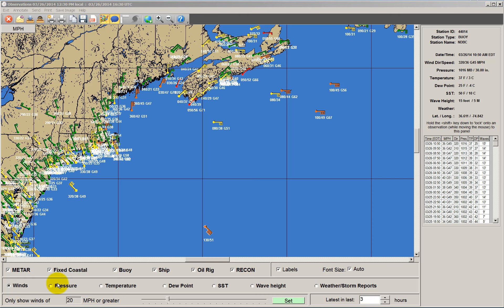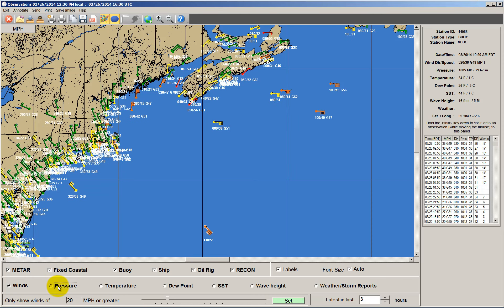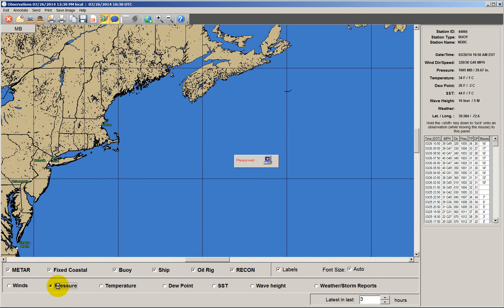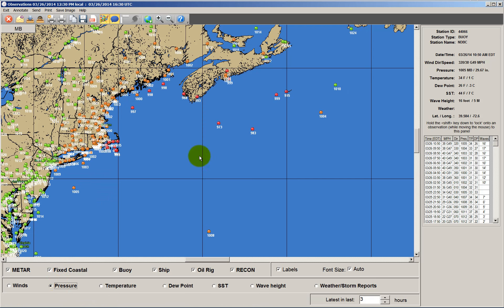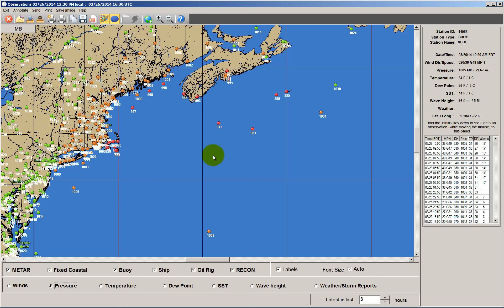Let's take a look at some of the parameters. We're showing winds right now, but let's take a look at pressure. You can see there are different pressures, and you can zoom into these maps. 973 millibars being the lowest, so there's a low pressure system right in here.